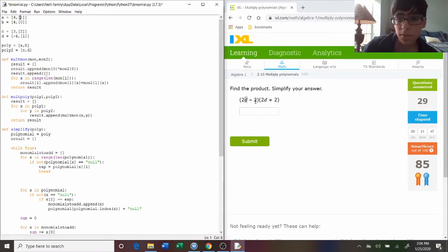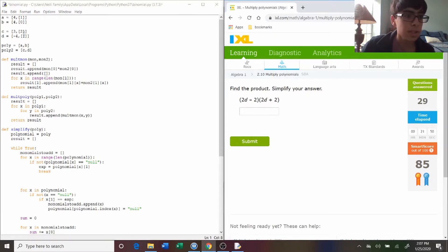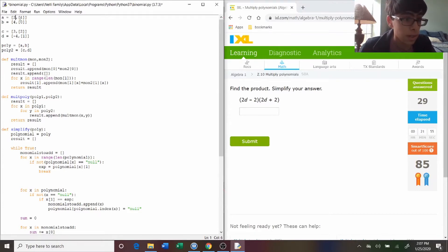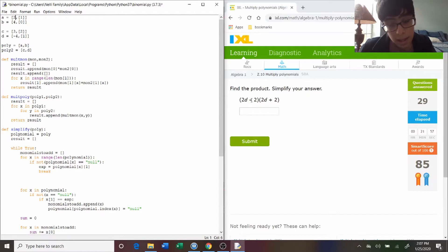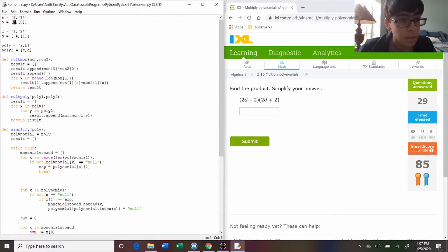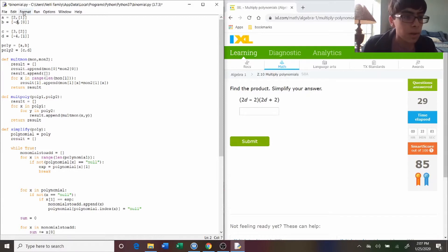So the first monomial of the first polynomial is two times d. So the integer component is two, and then it's d, which would be d to the one, so two and then one. And then the next one is minus two, so it's negative two, and since there's no variable, you just put zero there.